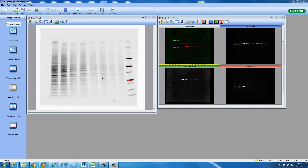This tutorial is an advanced demonstration on how to perform total protein normalization using ImageLab software.